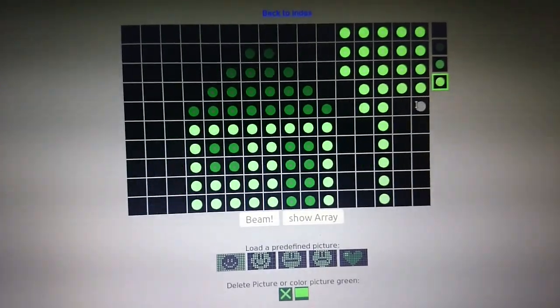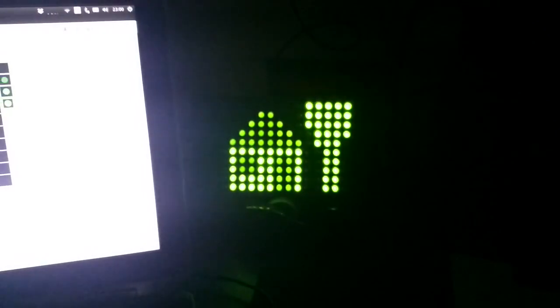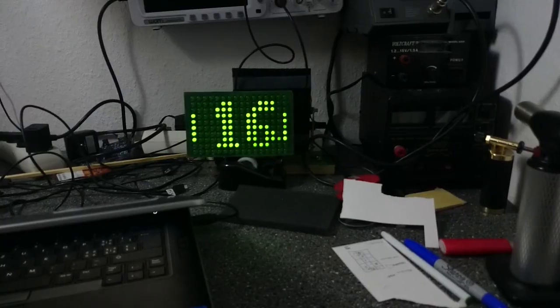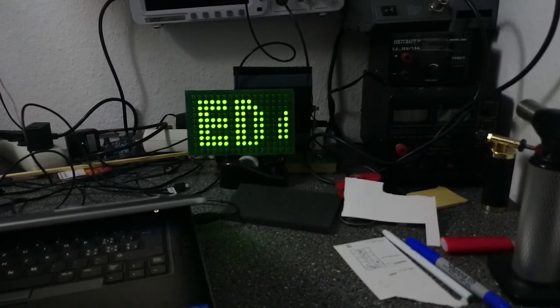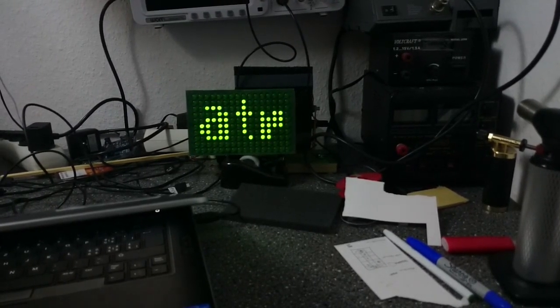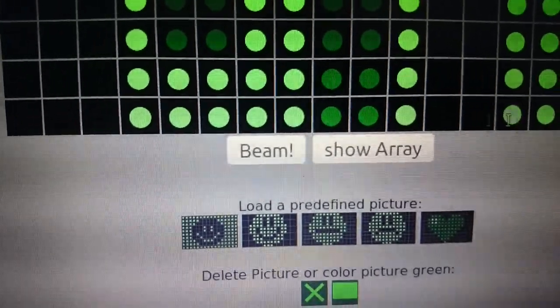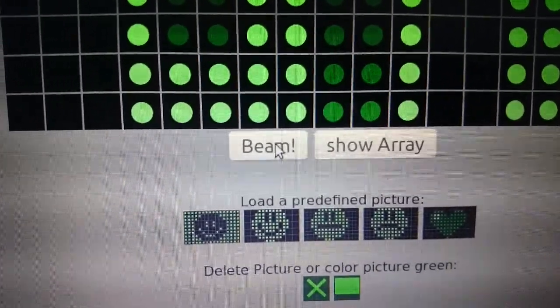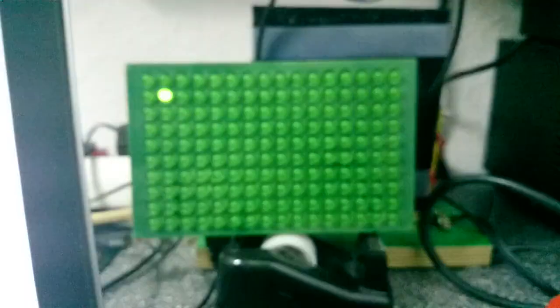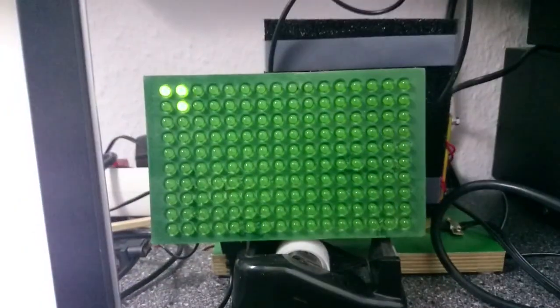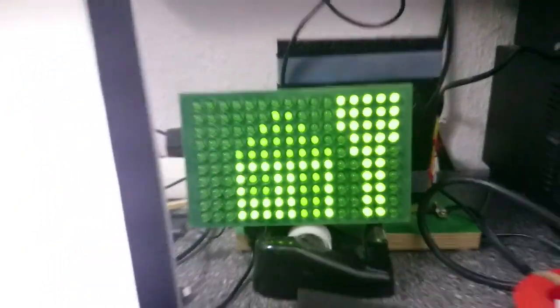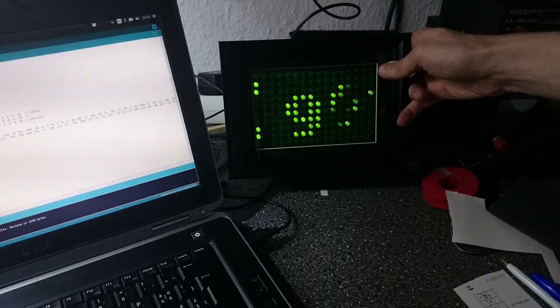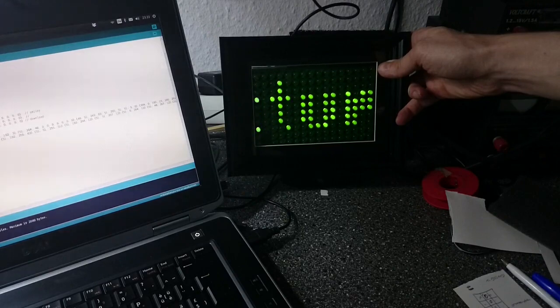What can my display do so far? Well, it can show pictures and running text. And I can beam that text or the pictures from my phone or tablet or whatever. I will show how that works in the next video. Till then, my display will hopefully also have a nicer look. See you next time!